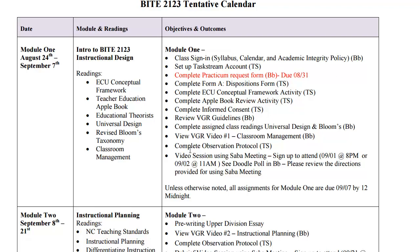The one thing I do want to point out is the video sessions. For the first four modules you will be attending a synchronous session. During that time frame you can see that the dates are listed as well as the two different options for you to attend.